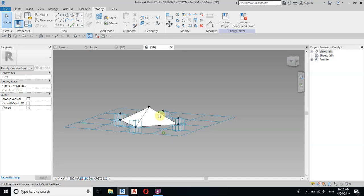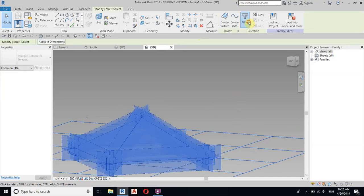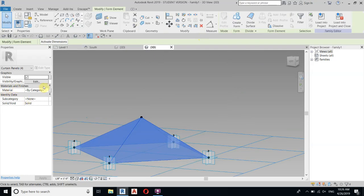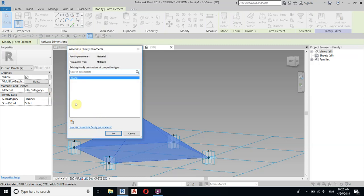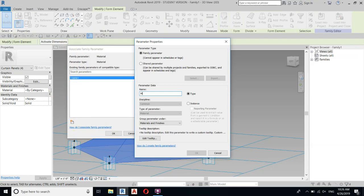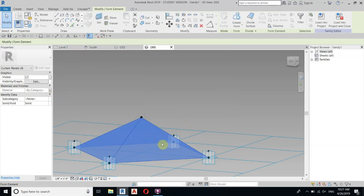Before loading, let's add a material parameter. Select all, filter and check None — we only want the Curtain Panels. In Materials and Finishes, click the small button to create a new parameter. Name it, for example, 'Material Type', then click OK. Now let's load this into our project.